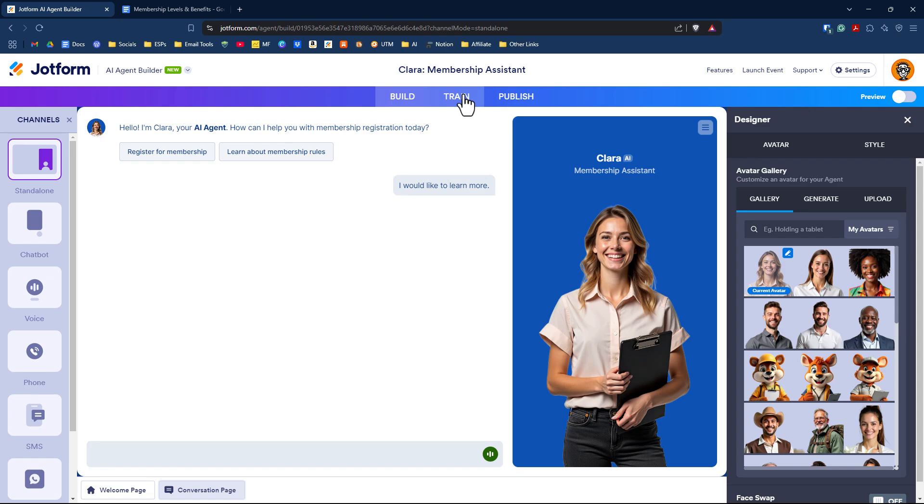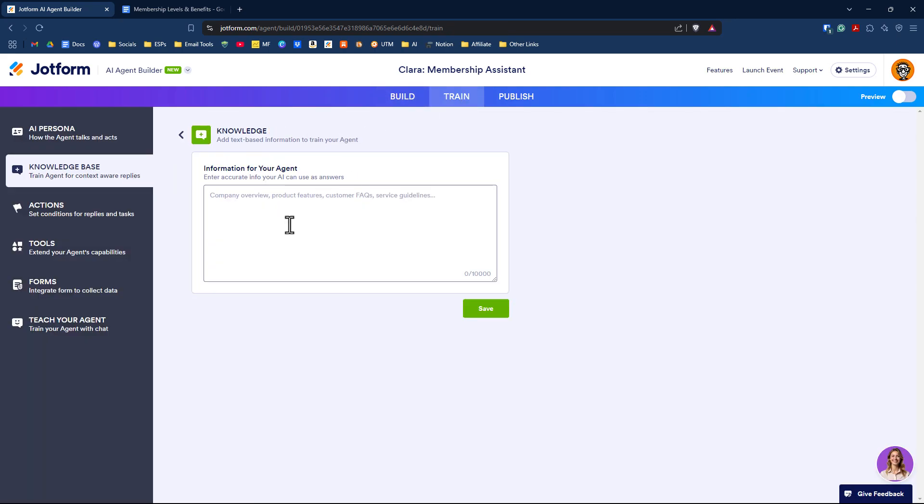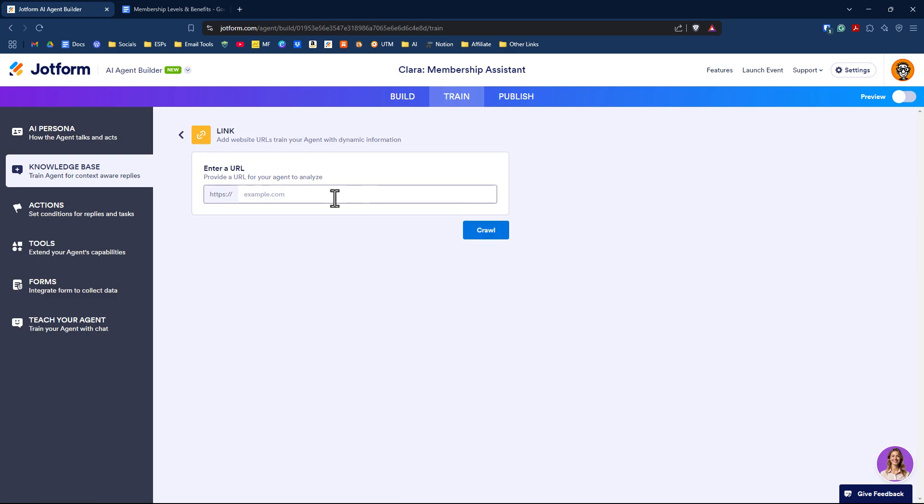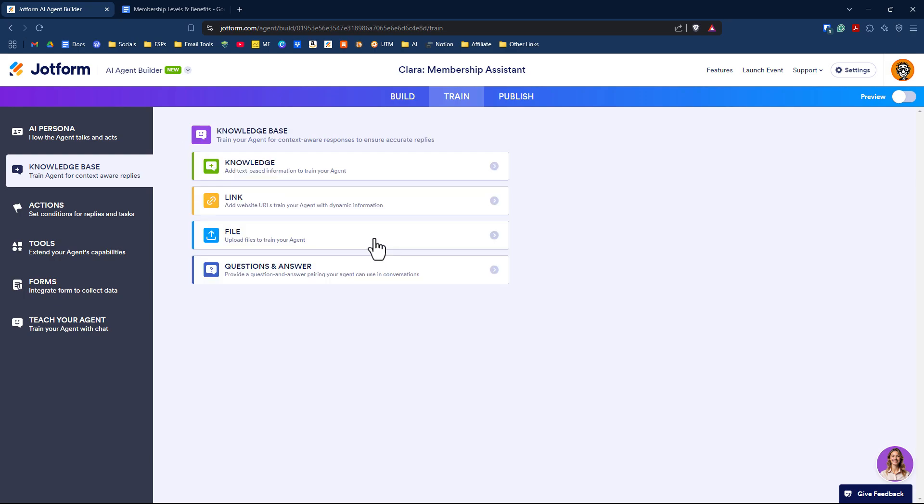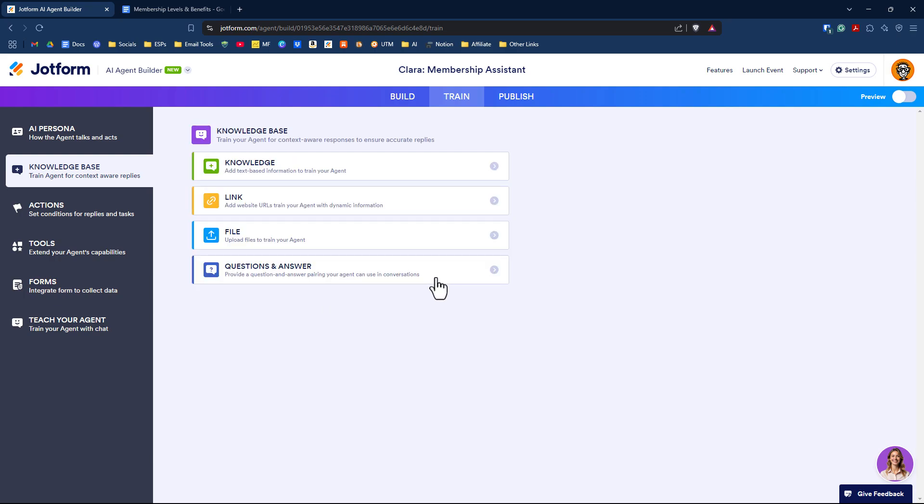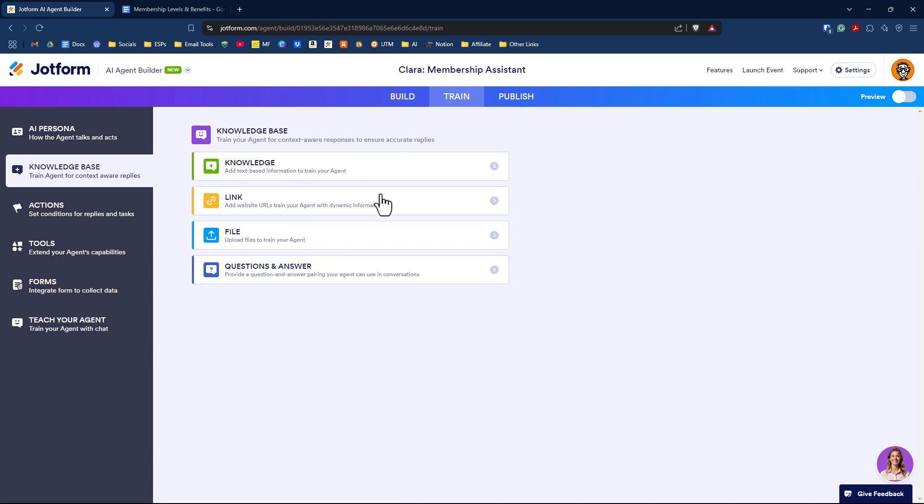If we go into the train tab, it starts you off under the knowledge base tab where you can add manually text-based information. In addition to that, we can add links to a variety of websites, not just your own, to facilitate your AI agent answering questions. There's a file option where you can upload files to train your agent, and you can provide a simple Q&A so your agent knows specifically questions people might ask and the appropriate answer.